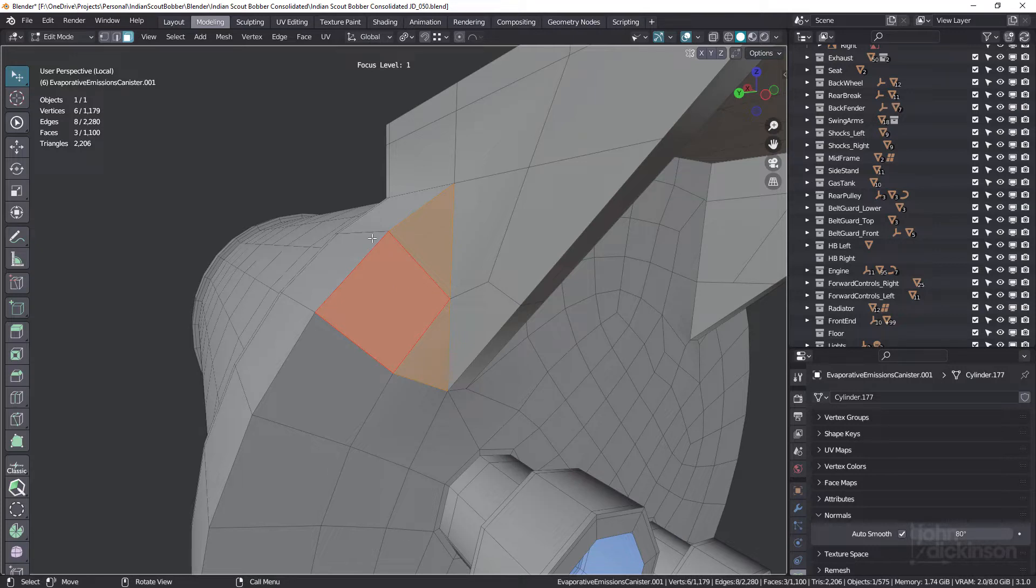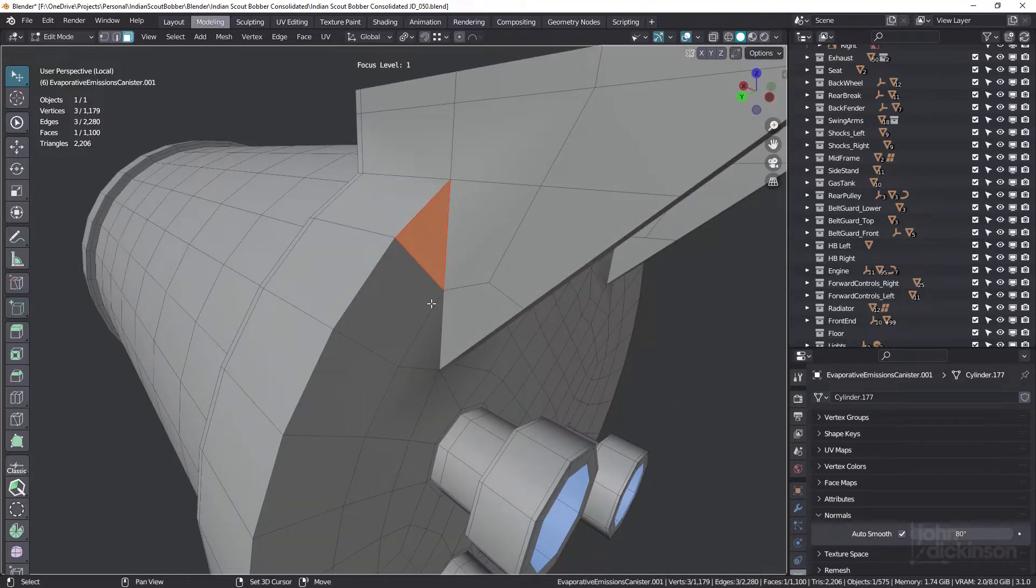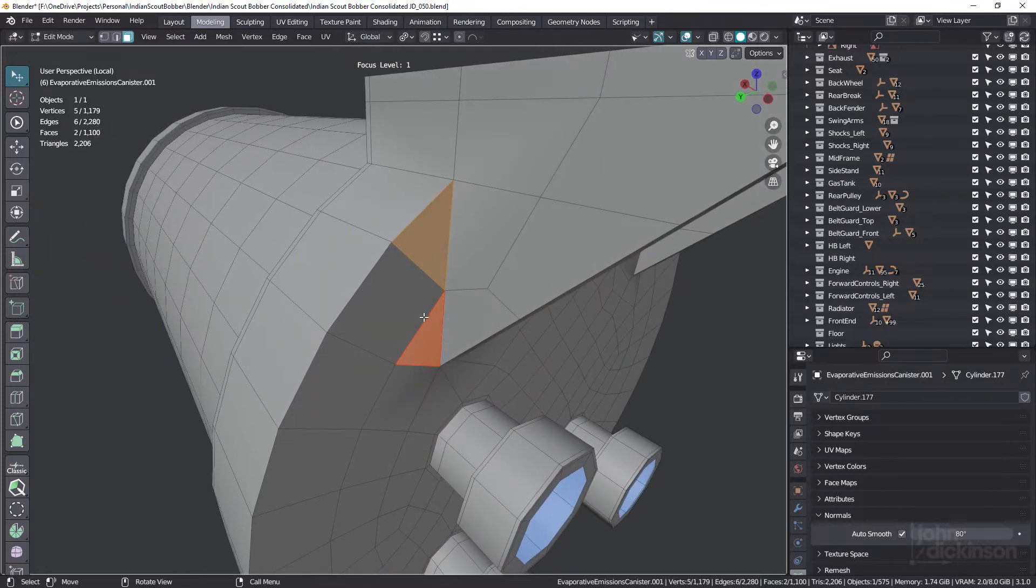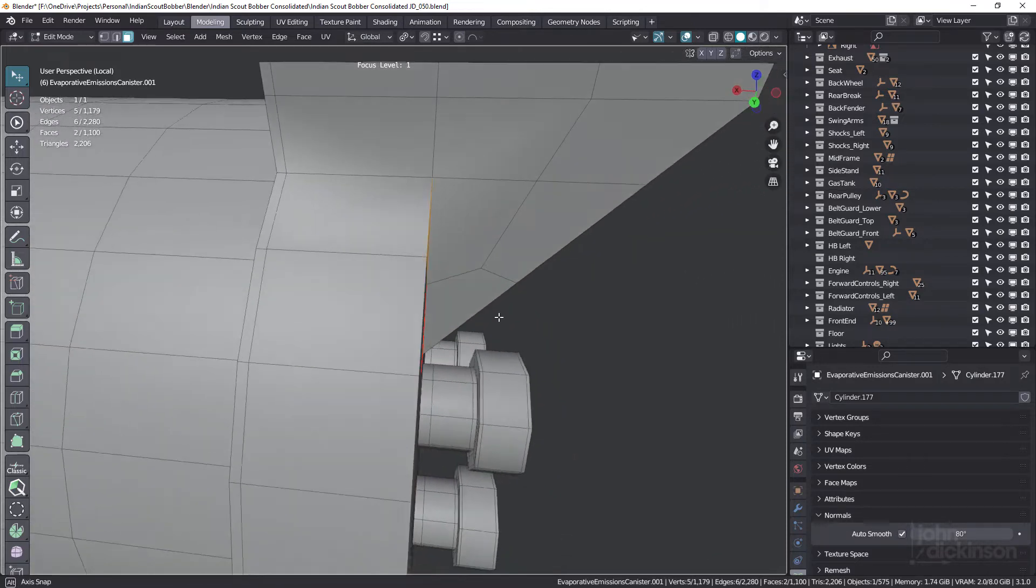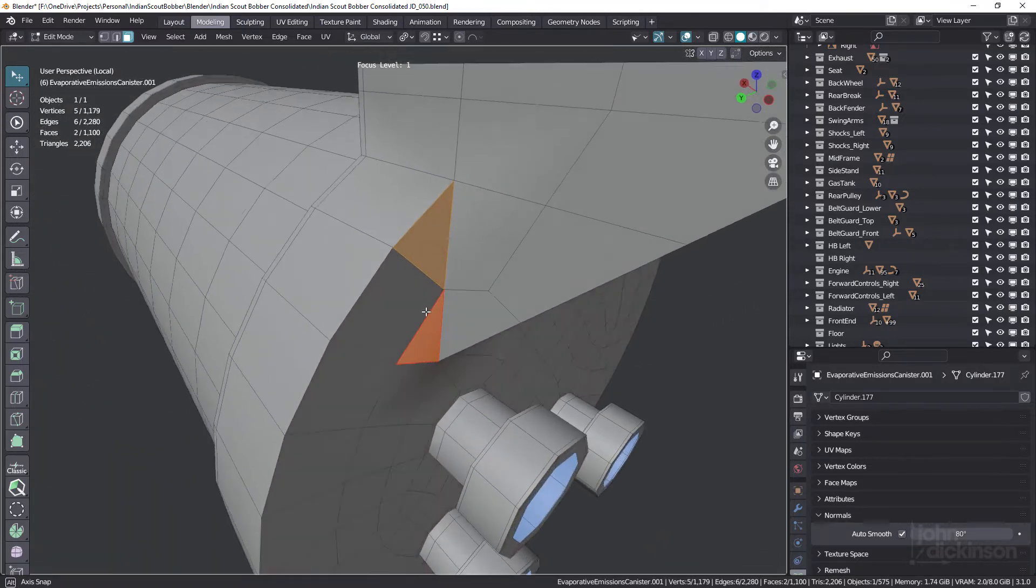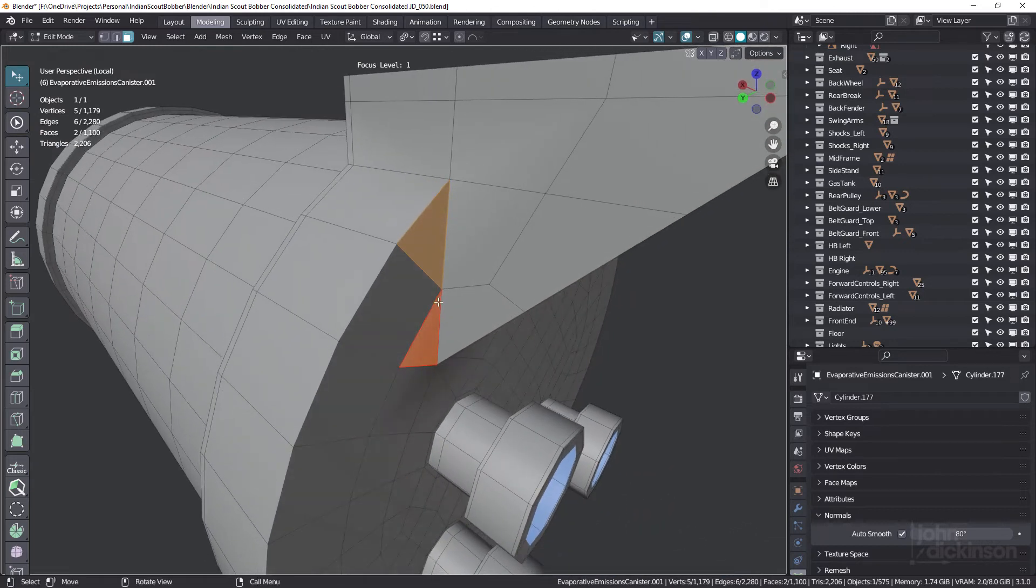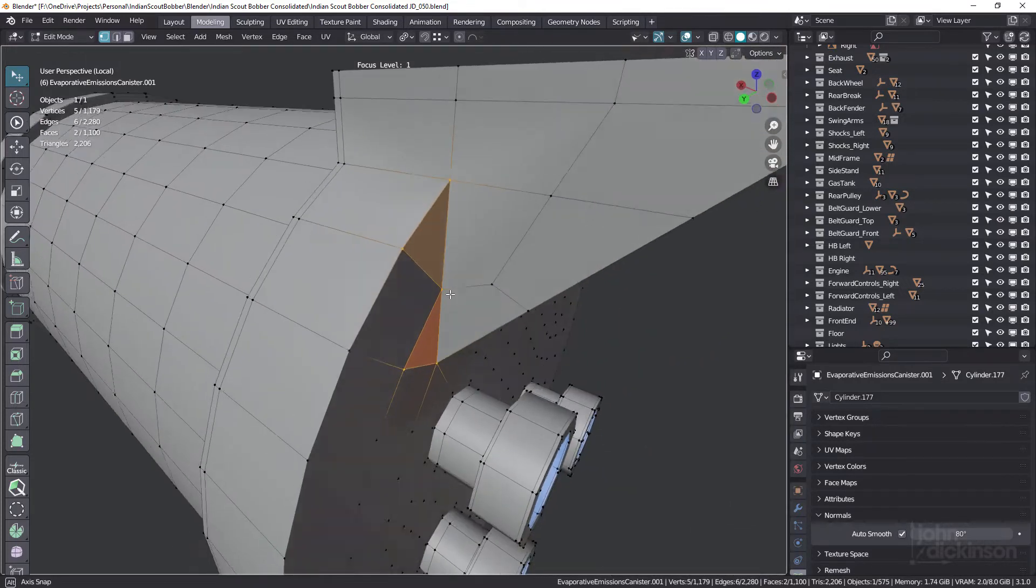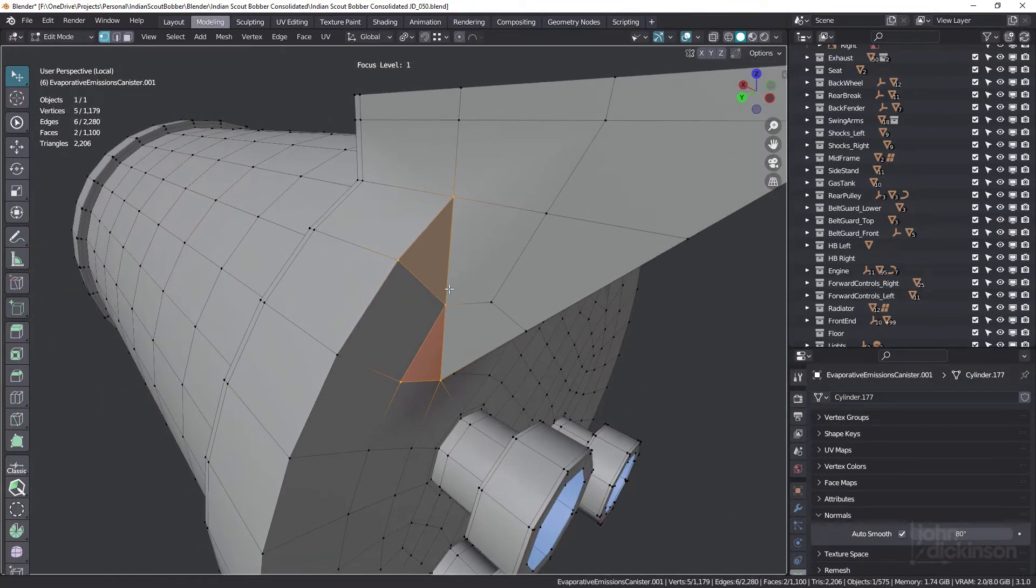Now before I do that, I just want to talk about these two triangles. There's a lot of discussion about whether triangles are good or bad, and that really depends on how you're using them. In this case, they're pretty safe. They're on a flat face. And apart from the fact that they're coming down to this pole on this leading edge here, they're actually not really a problem at all.